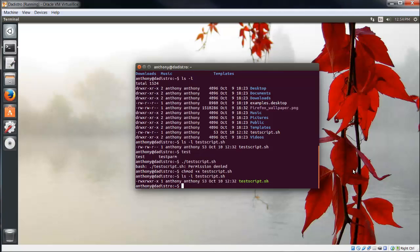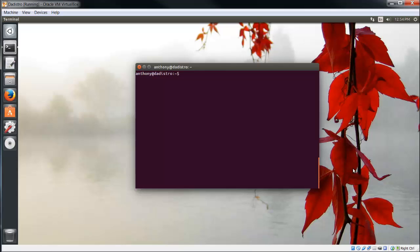Now let's try to run it. First, I'll type clear, and now ./testscript. It echoed to the screen 'This is only a test'. Perfect. That's exactly what we wanted to happen.